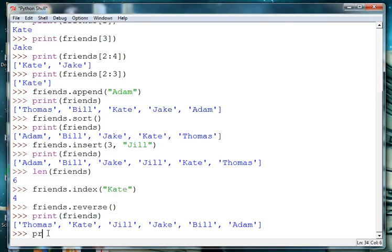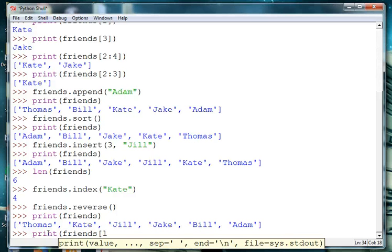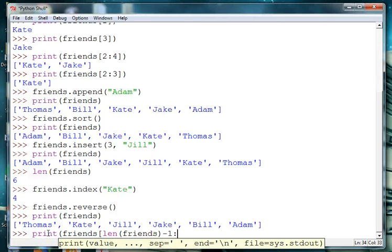Because the length minus 1 actually gives you the last item in the list. So what we always do is we say print friends bracket and then we want len friends minus 1 for our first value.